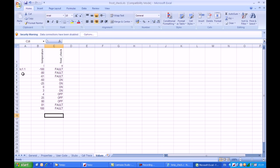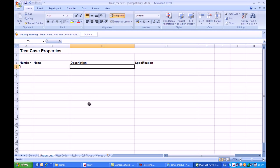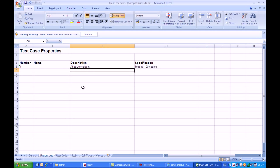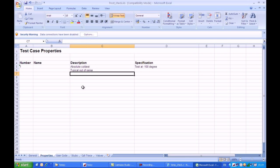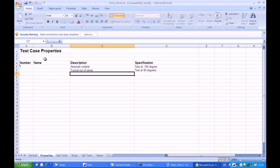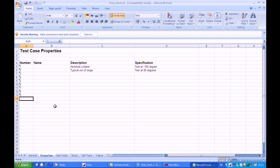We now have inputted a series of additional information. I do not need to fill in this column A on the right-hand side. If I come back to the Properties tab, I have the opportunity to put a name against each particular test case and a description. So I'll put one in here, Absolute Coldest, and the specification is Test at minus 100 degrees. Similarly here, I think the next one was minus 80 degrees, so I can put Typical Out of Range as a description. I can put Test at 80 degrees in the specification. I won't fill all of these in, but you kind of get the idea. Then I close the spreadsheet down.